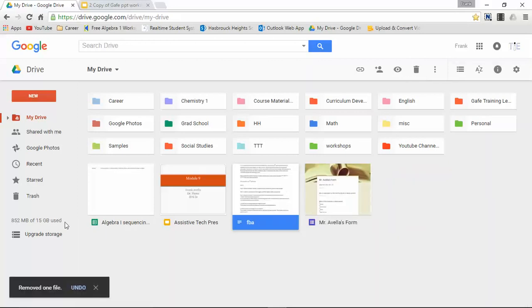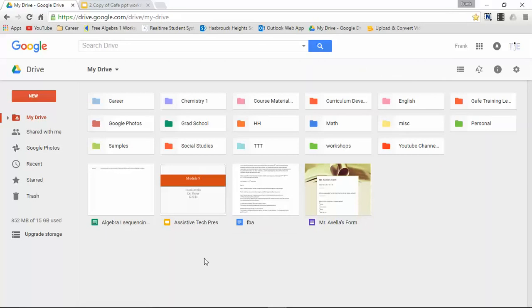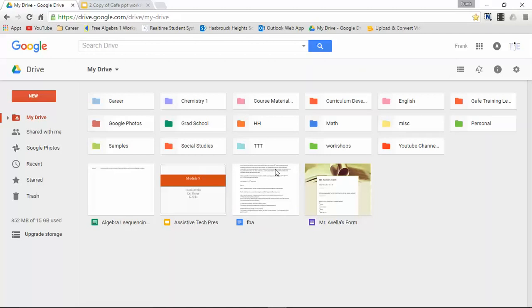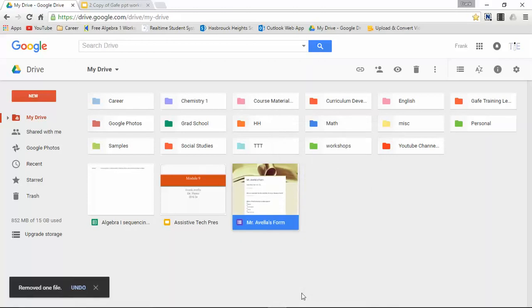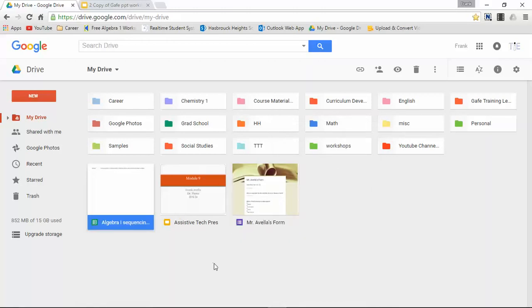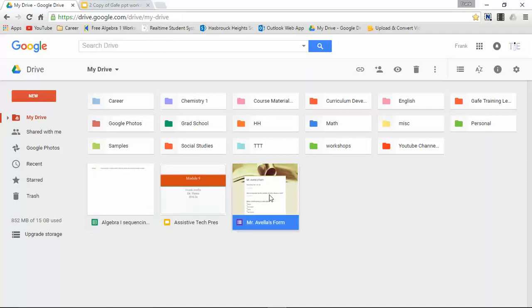Now let me show you another way to trash the document. Let's say I select this one, FBA. I'm pressing right click and if you look down it says remove. So I can simply press this icon and it's been removed as well. Now the process is the same thing for slides, for sheets, and Google Forms.